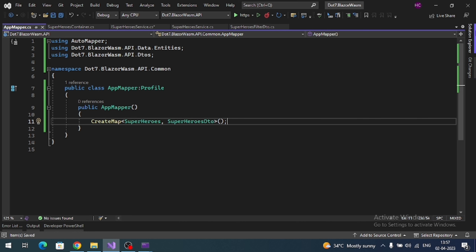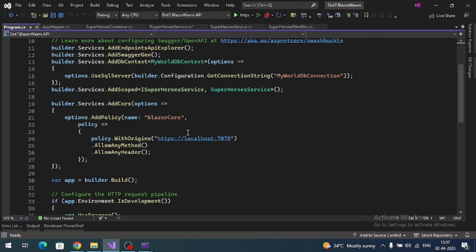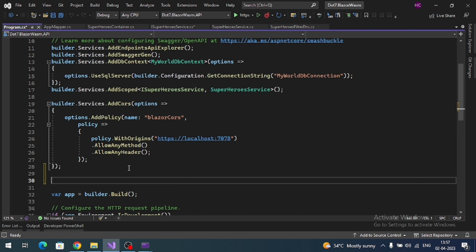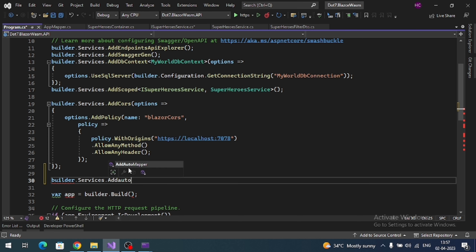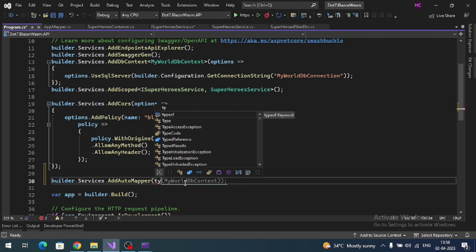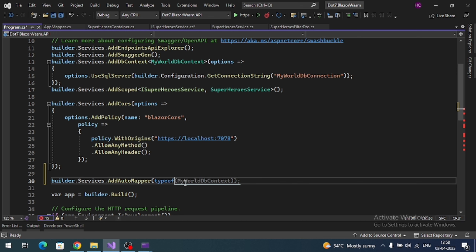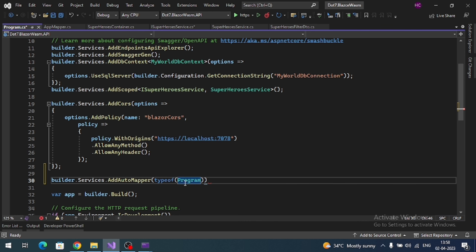Now let's register AutoMapper services in the DI container. In Program.cs, add: builder.Services.AddAutoMapper(typeof(Program)) — providing the root class so AutoMapper can discover the profiles.